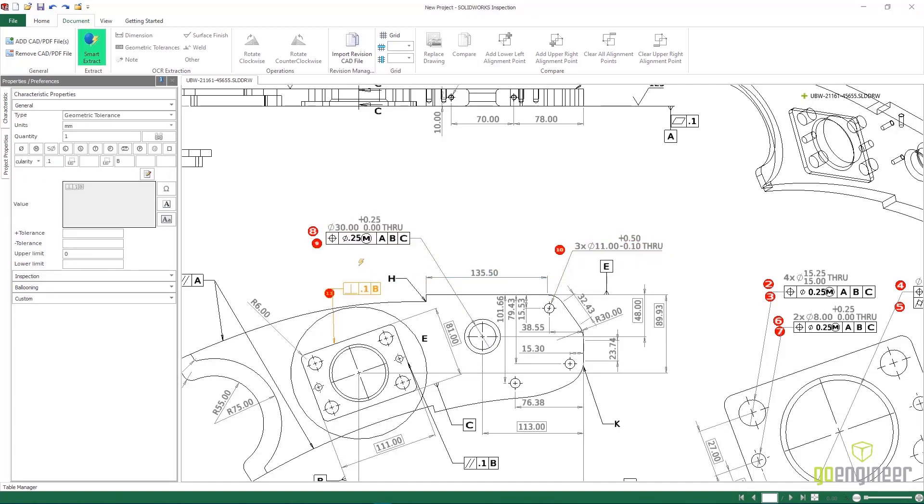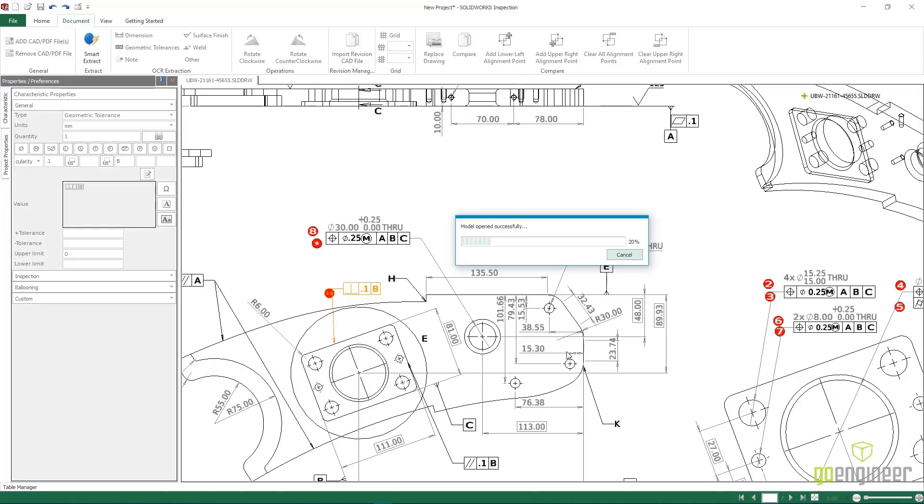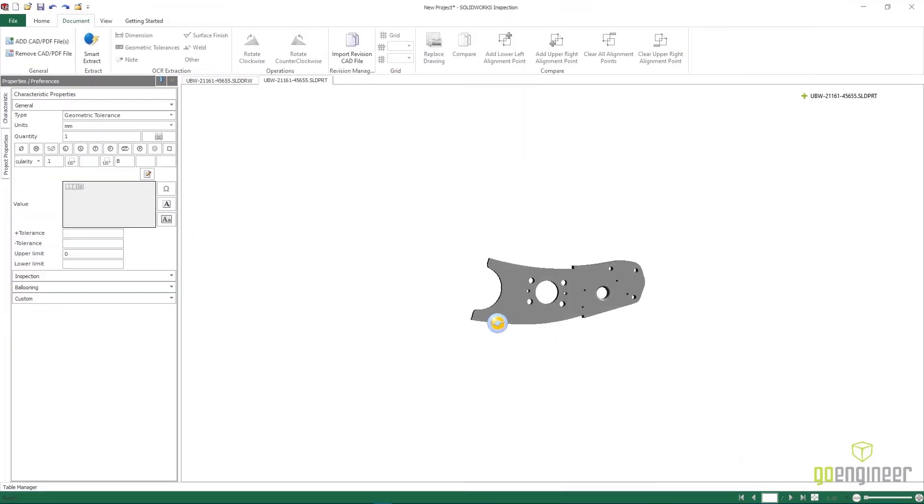But what if we wanted to add this data on the SolidWorks part file directly? SolidWorks Inspection 2022 supports the full SolidWorks native part file and will add it to this project as a simple additional tab.